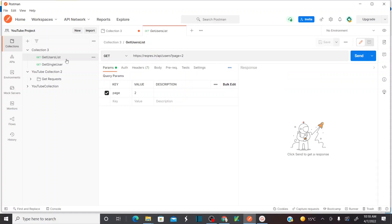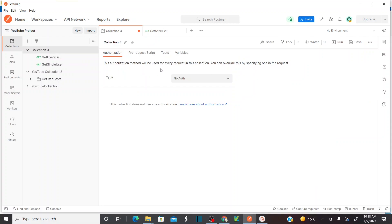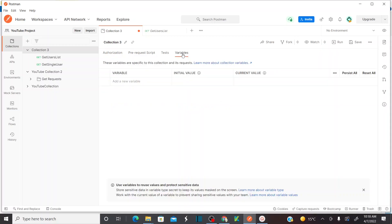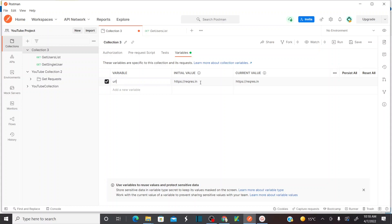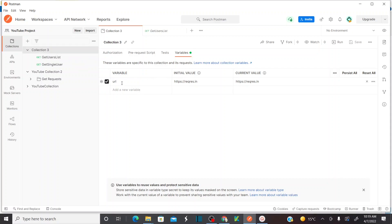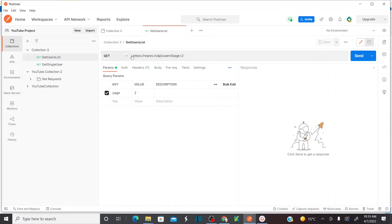To create a variable, I'll declare it at the collection level. Click on the collection, go to the Variables tab, and declare a variable. I'll name it 'URL' and set the value to the base URL — 'reqres.in'. The current value will be the same. So my variable name is URL and I'm storing the base URL value. Save it — done.